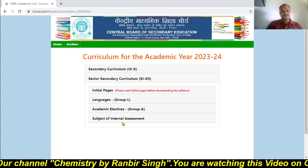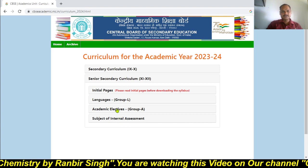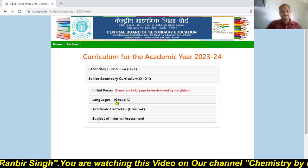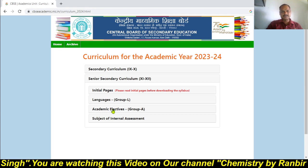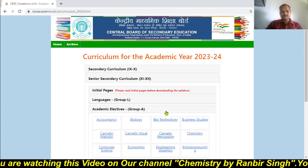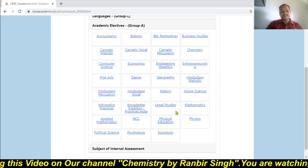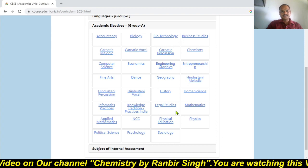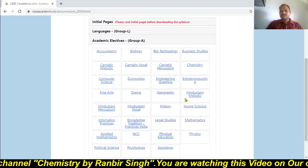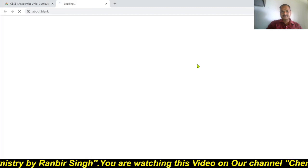There are further four options. The last option is for internal assessment, the second option is for languages, and see this third option — here are different syllabuses for 11th and 12th classes. You can download them one by one.